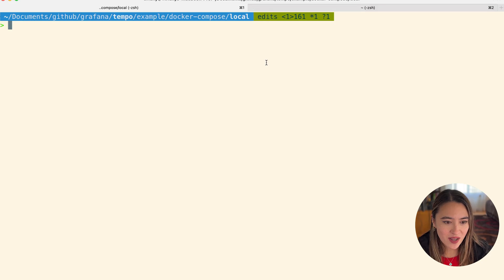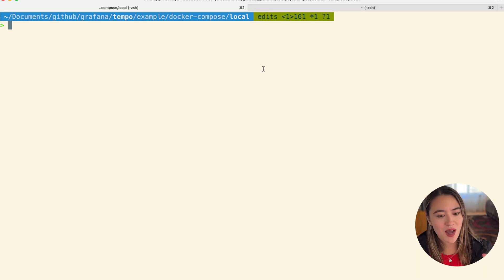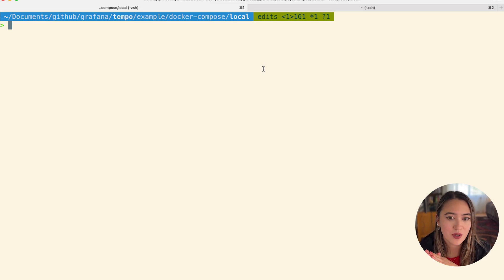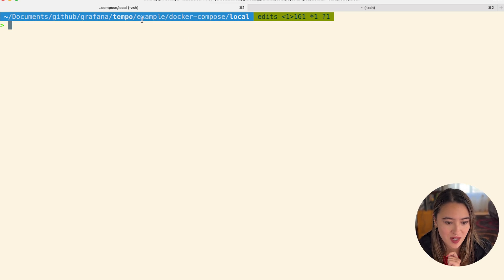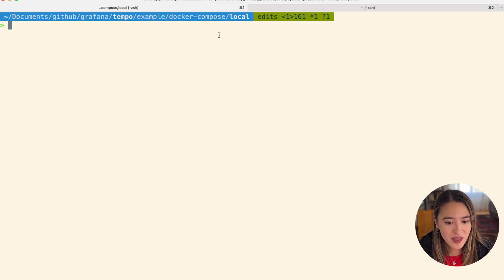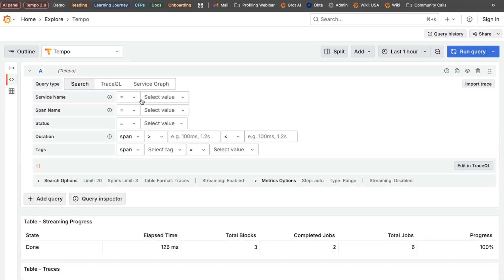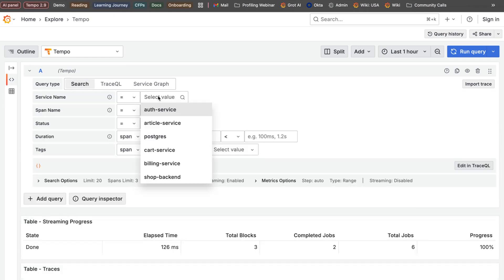Right now if we go over to Tempo — I'm currently running just the Docker Compose local example. If you go to the GitHub for Tempo, you can see at the top you can just run it locally using Docker Compose. If we go over to Explorer for Tempo, you could click search and see all your different services. But if you aren't familiar with TraceQL and you want to explore that, that's where our Tempo MCP server becomes really useful.